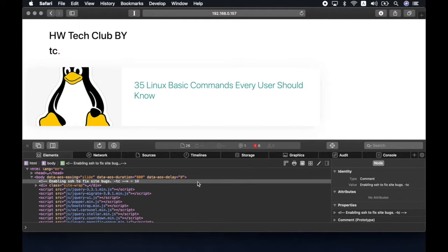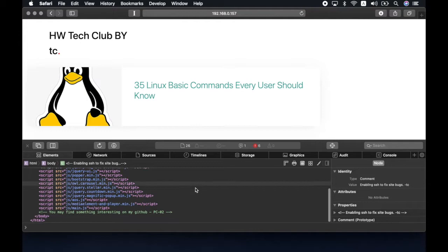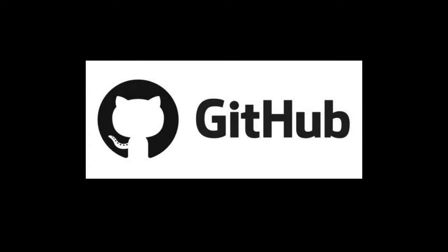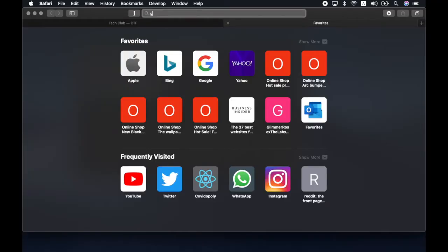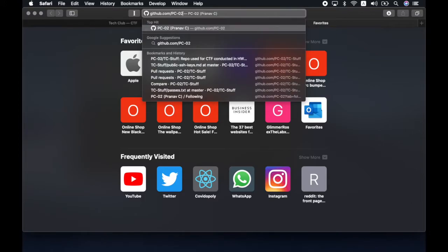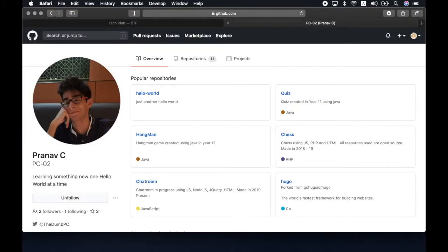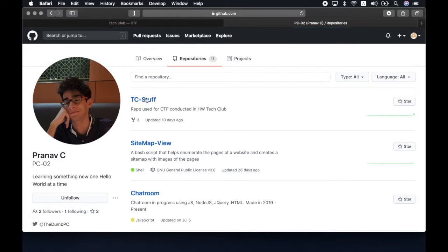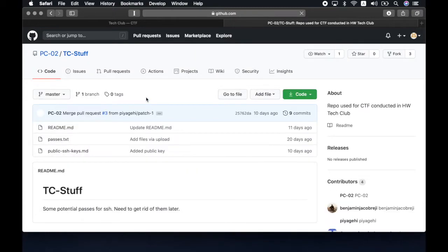On scrolling below, we see another comment to find something on GitHub and a username is provided. GitHub, for those not familiar, is a platform that developers can use to host and maintain their code. One of the features being version control. Open a new tab on your browser and enter github.com slash the username. And what you will see here is Pranav's GitHub page, where you can see some of the projects that he's worked on. Click on repositories to view the list of all the projects. Here we see a repository called TC stuff, which is a repository made for this challenge.